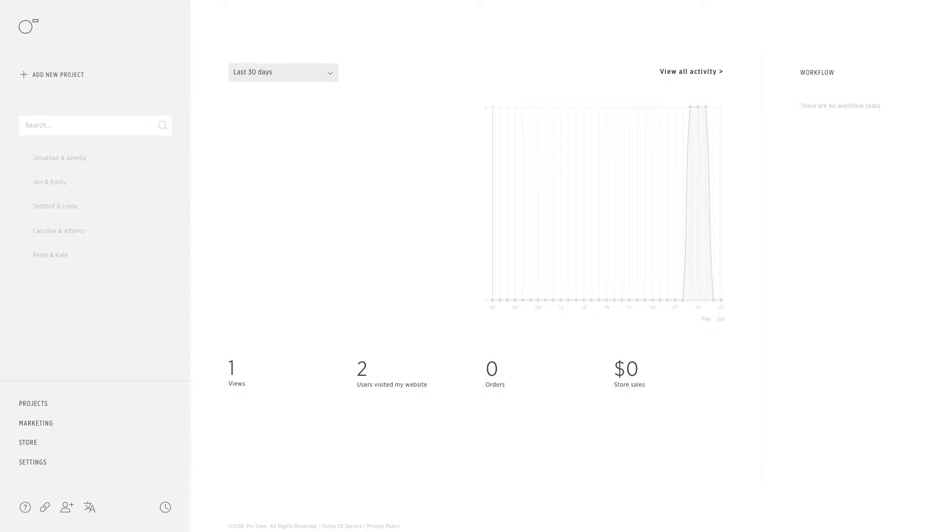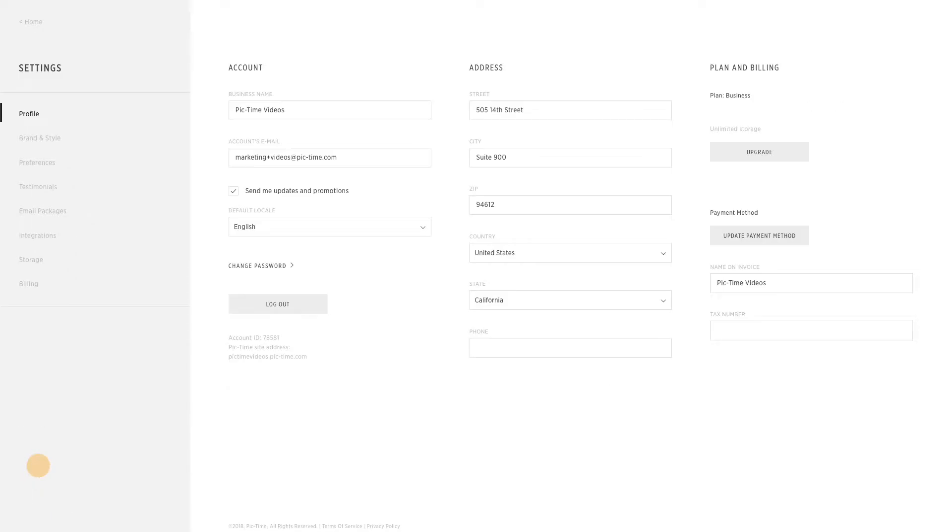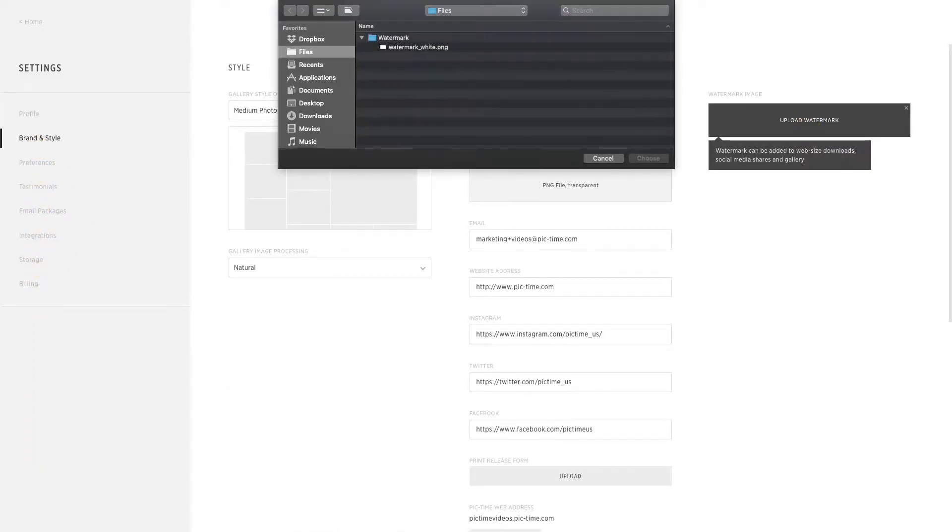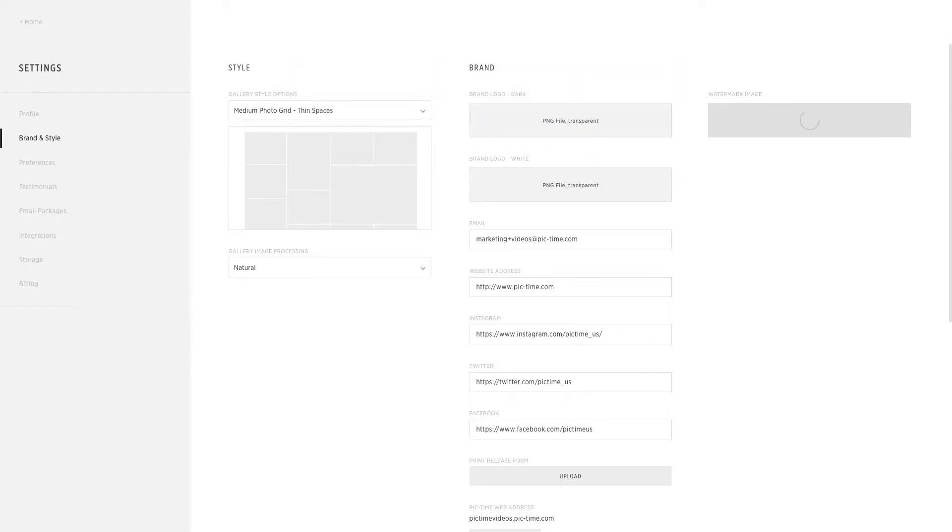Then, you can control some watermark settings in the individual gallery settings. In your settings, under the brand and style tab, upload a PNG file with a transparent background as your watermark.